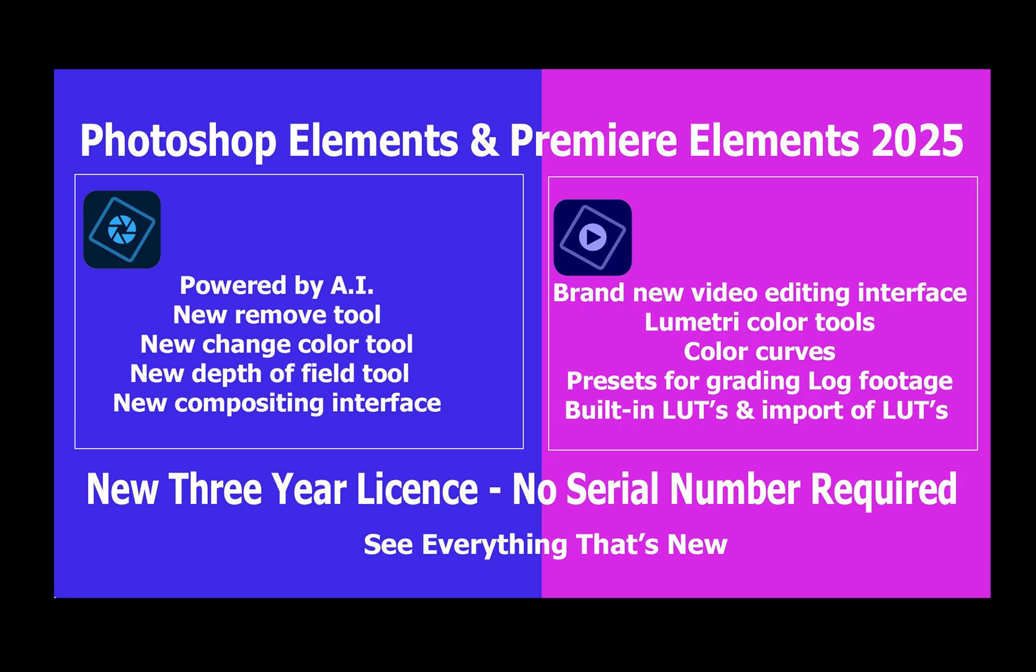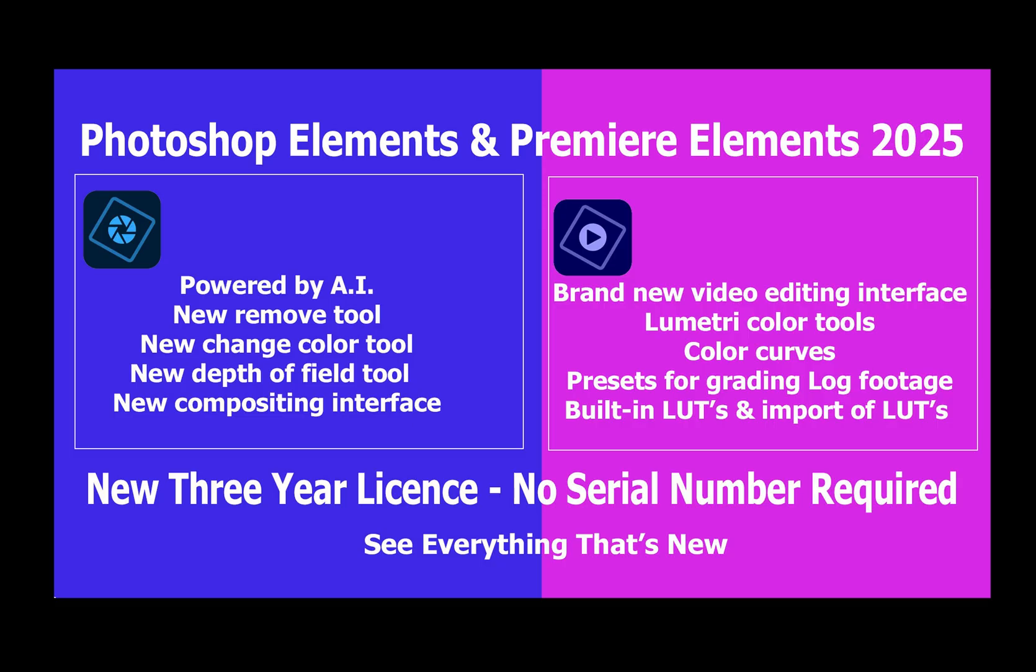Starting with the editor and the amazing new remove tool which is powered by artificial intelligence. I'll then move on to the video editor which is based on Adobe's Pro application, so a brand new interface. And finally I'll be talking about the new licensing model. So stay tuned.